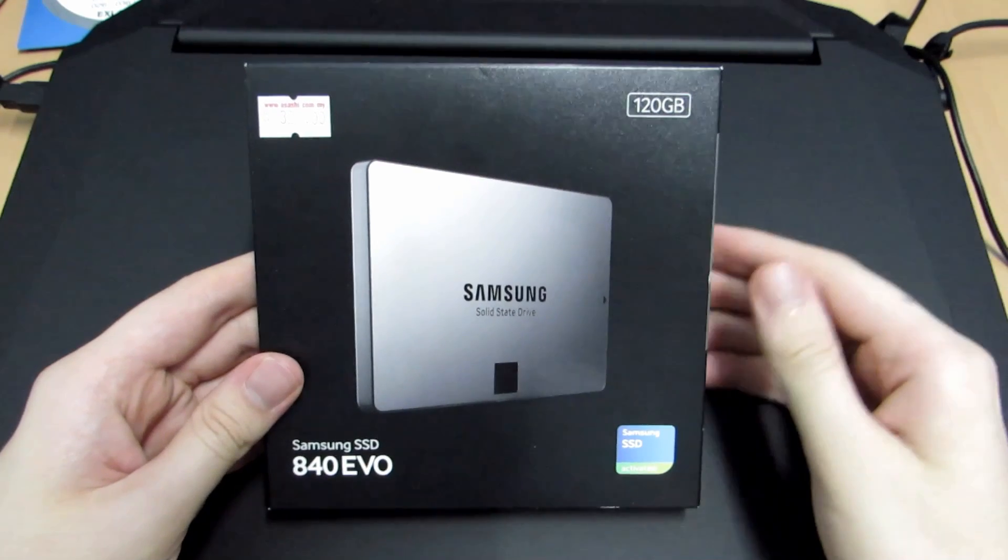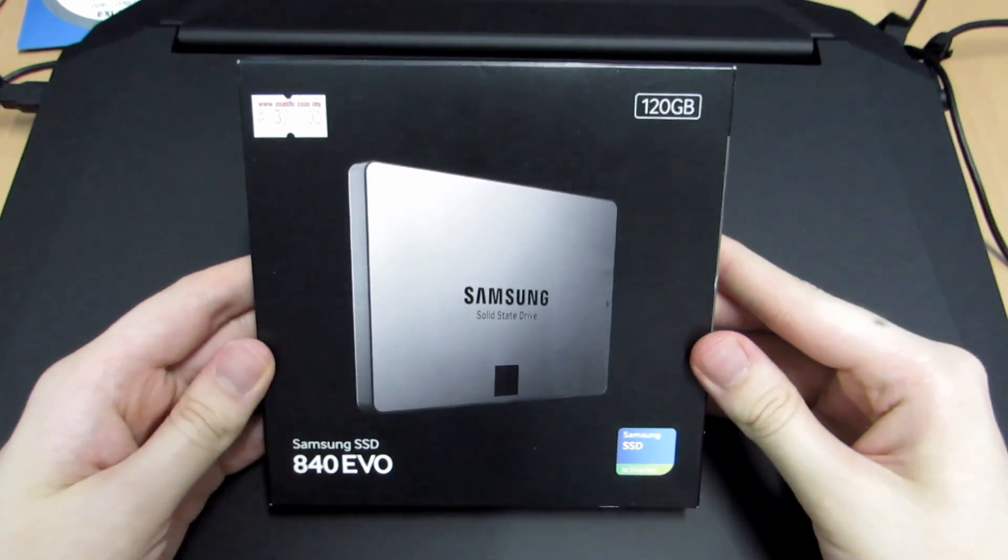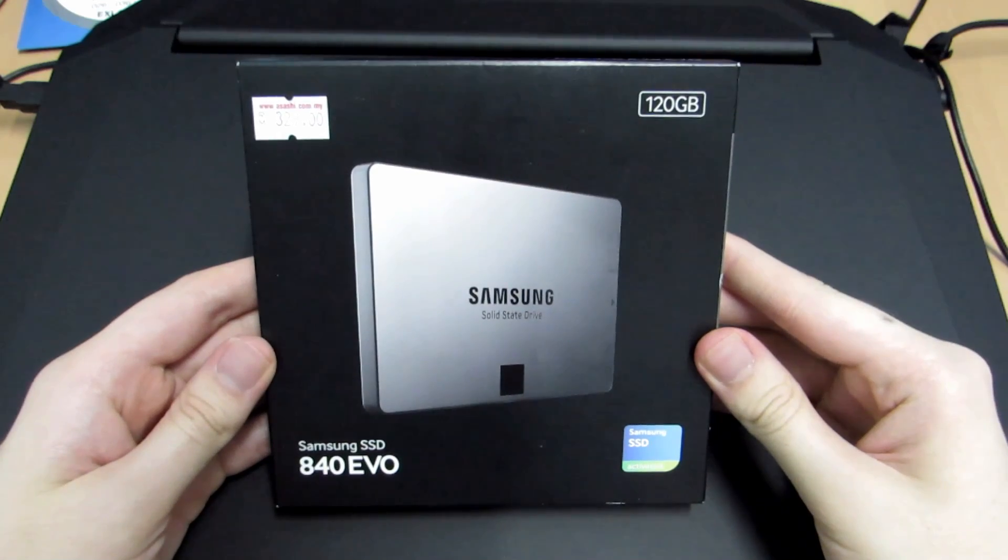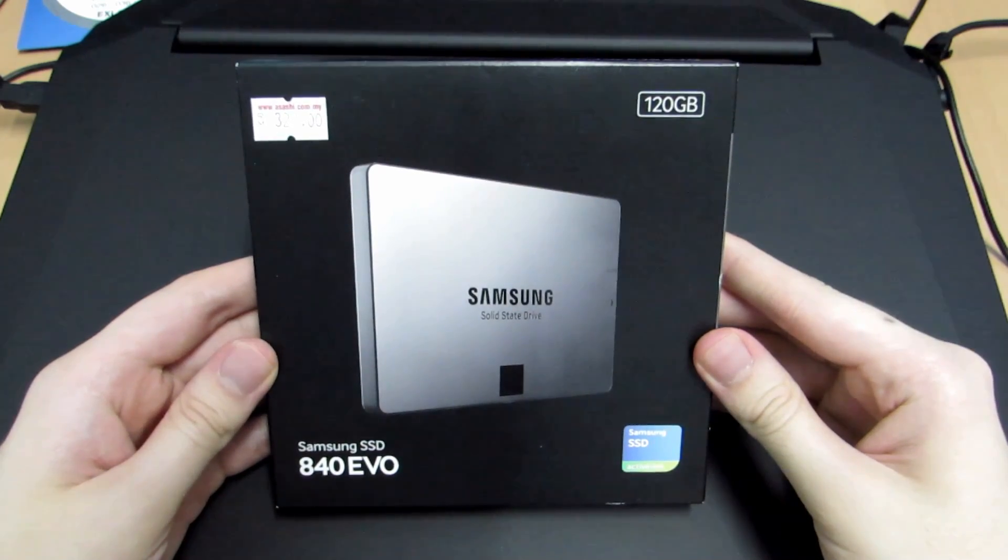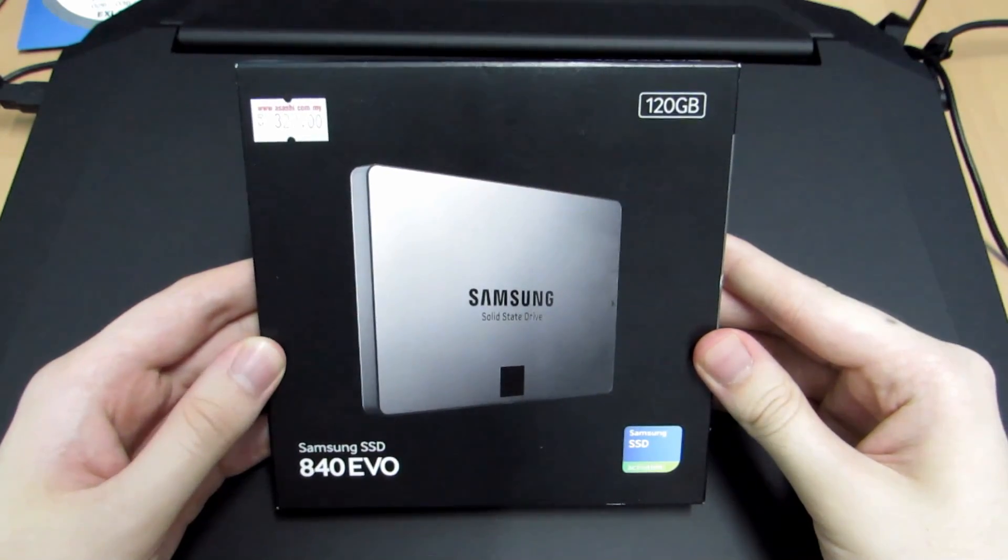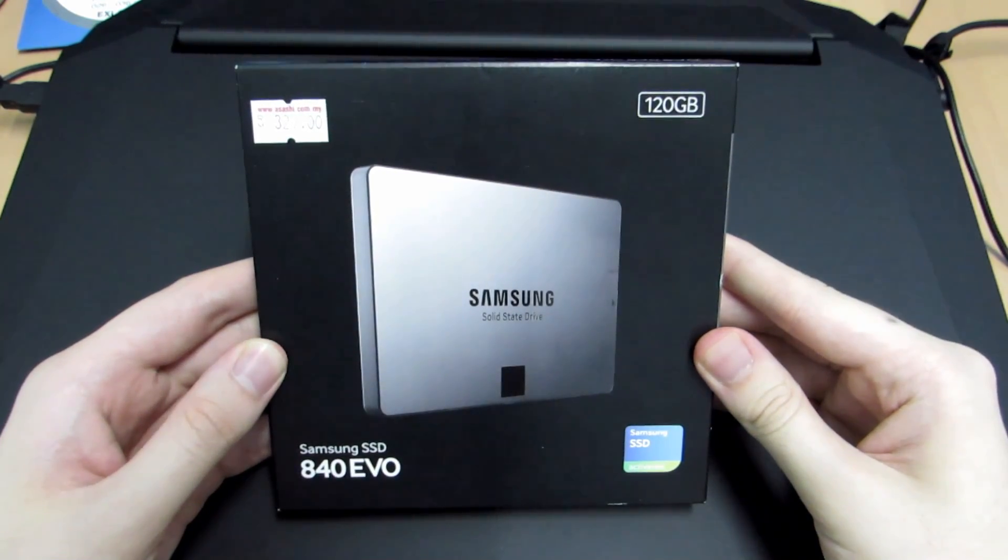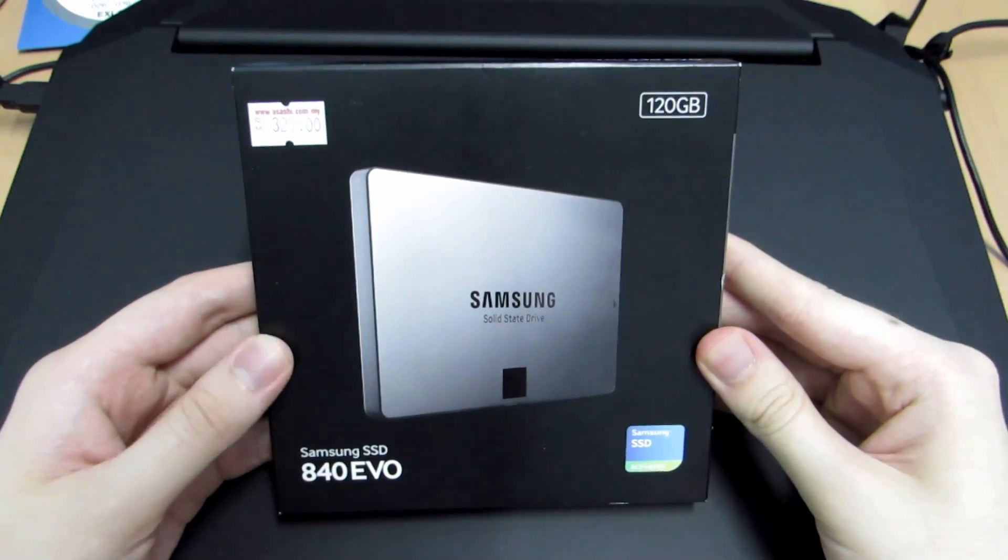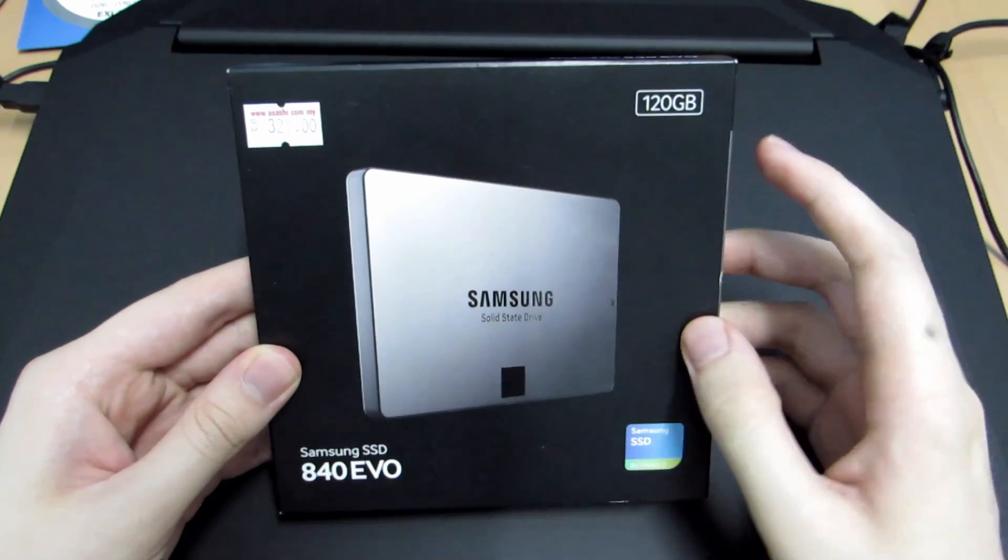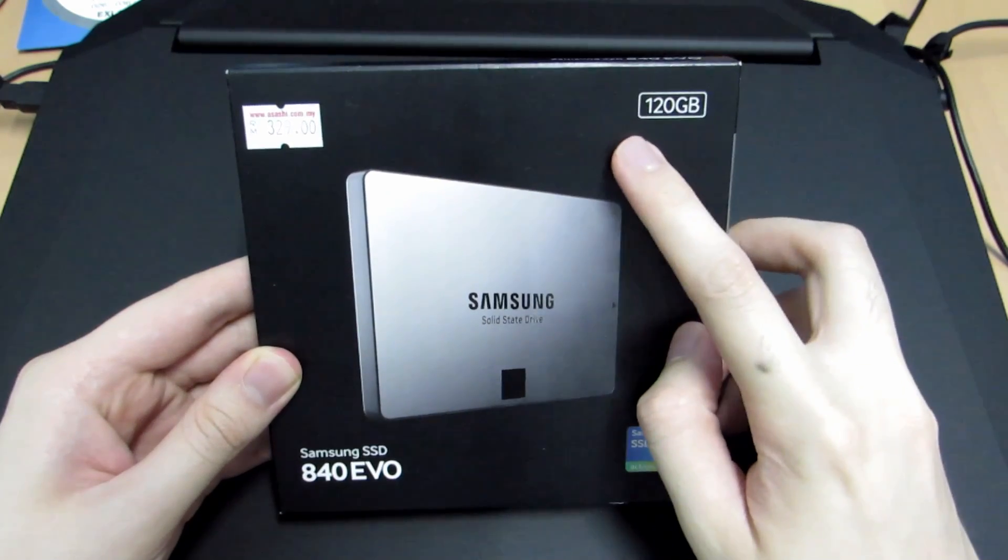Hey guys, Penguin Recordings here. In this video I'm going to be doing a boot comparison between Ubuntu 14.04 and Windows 8.